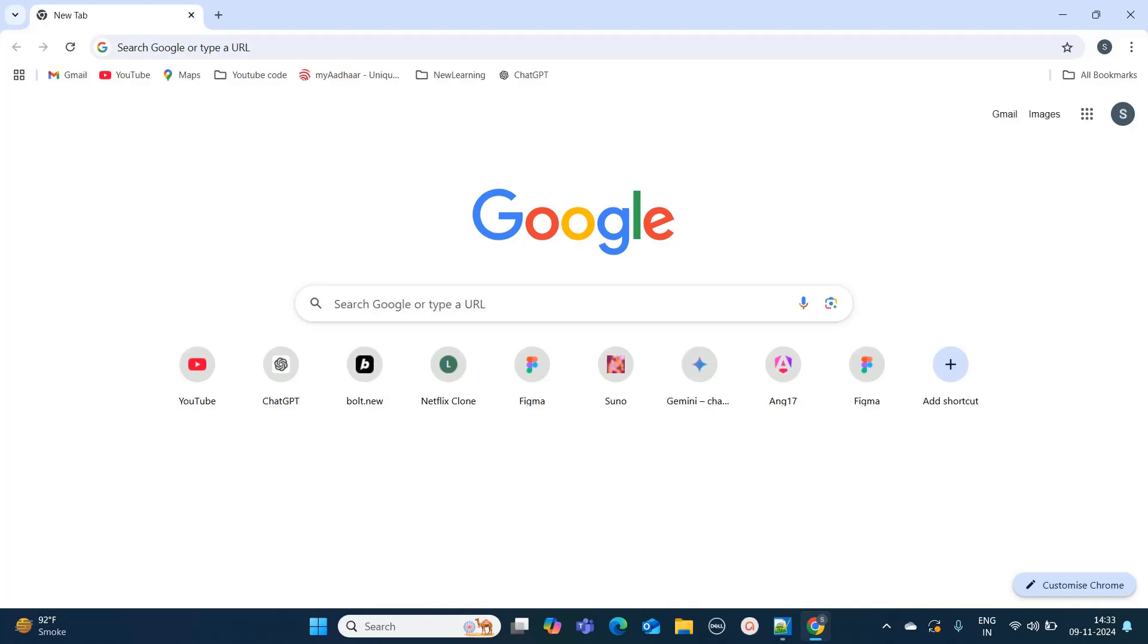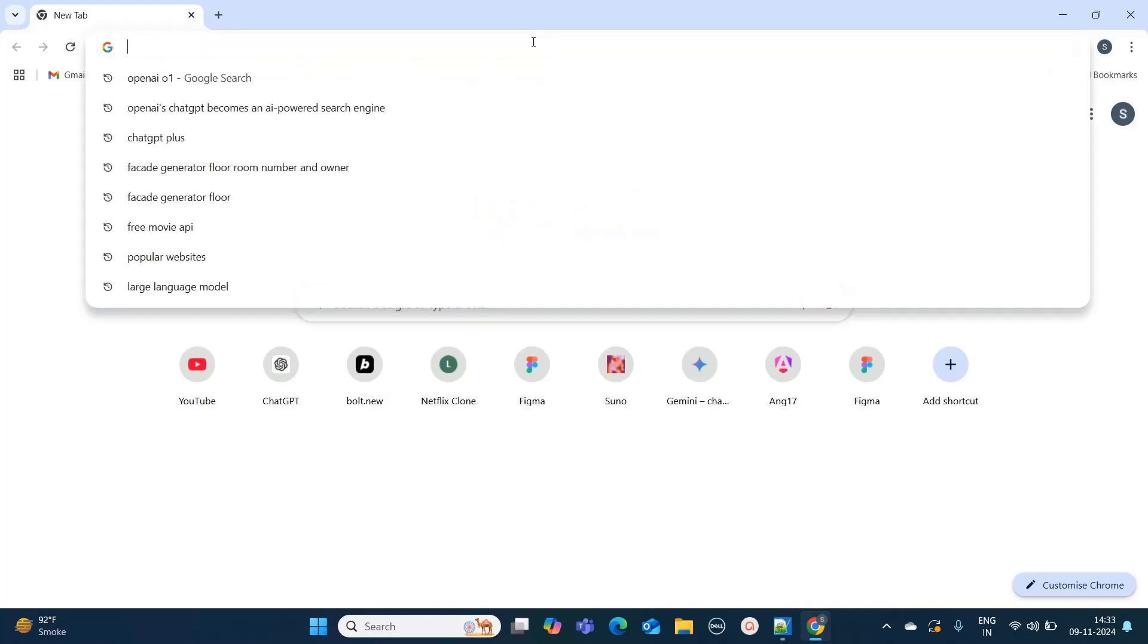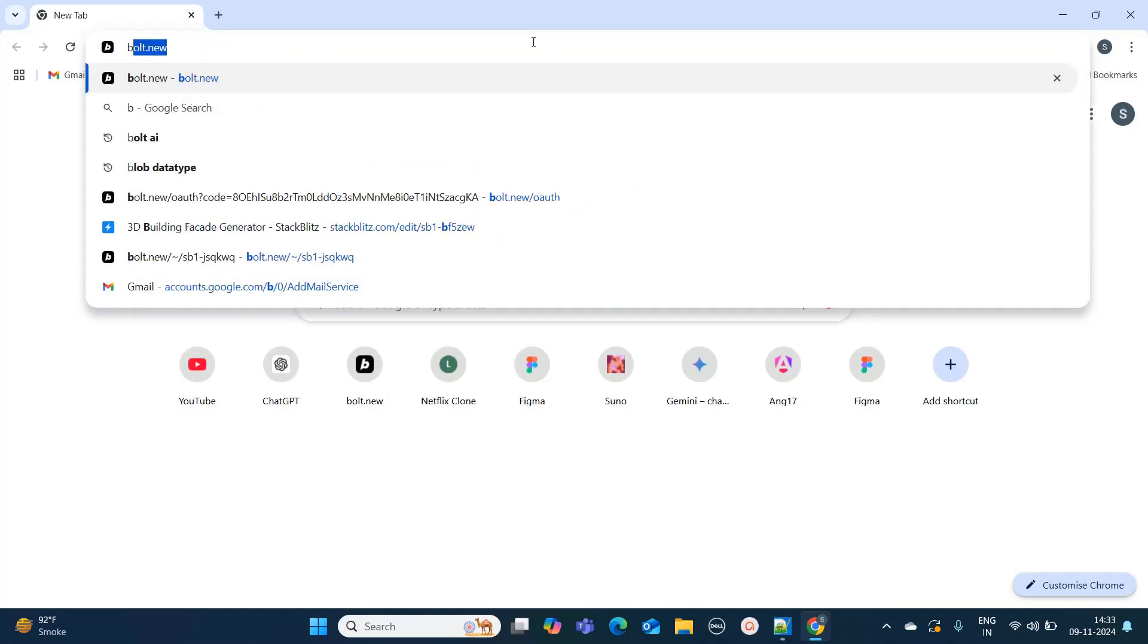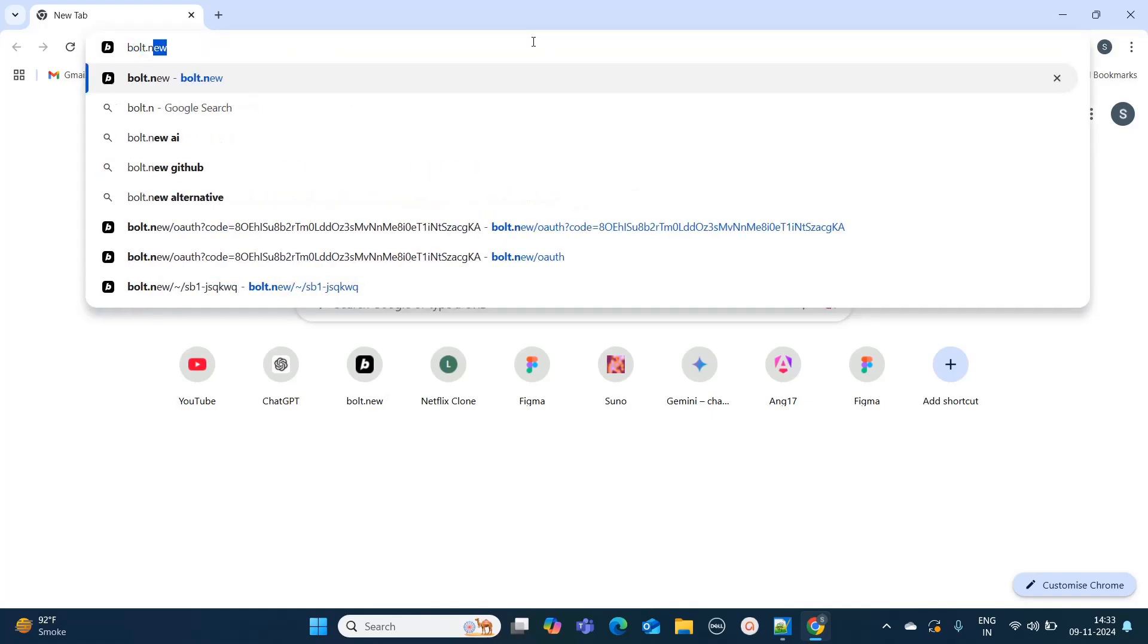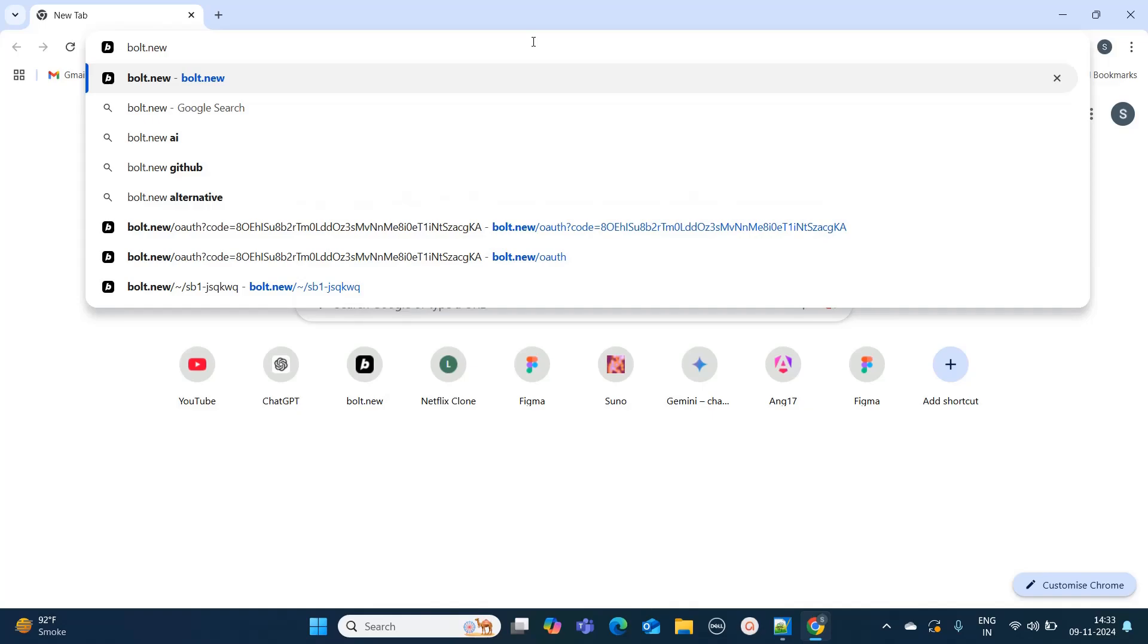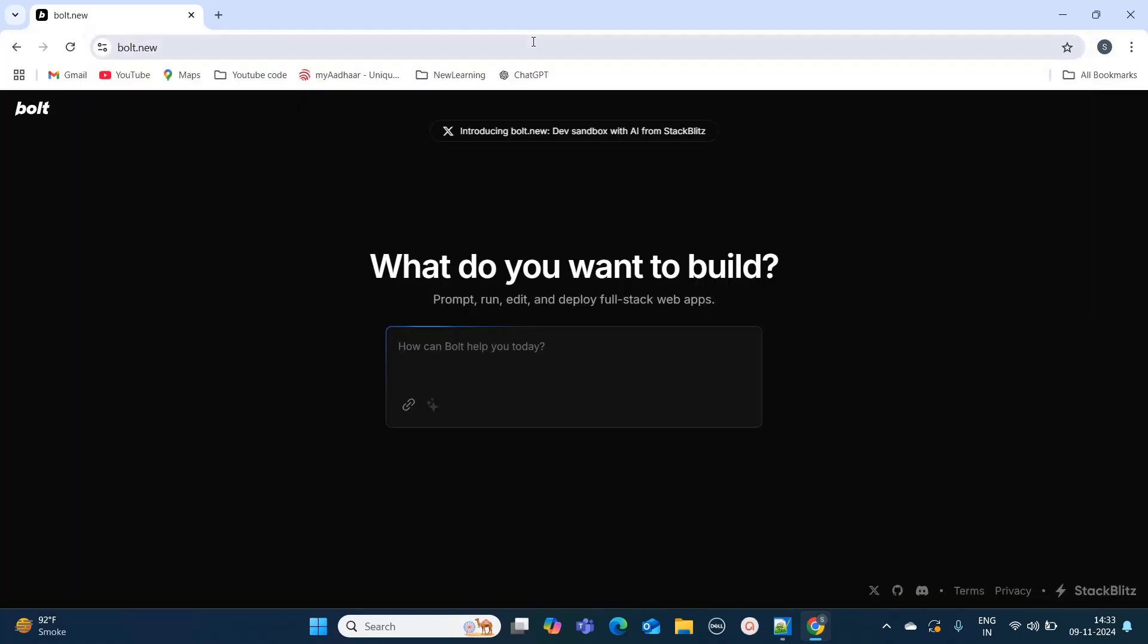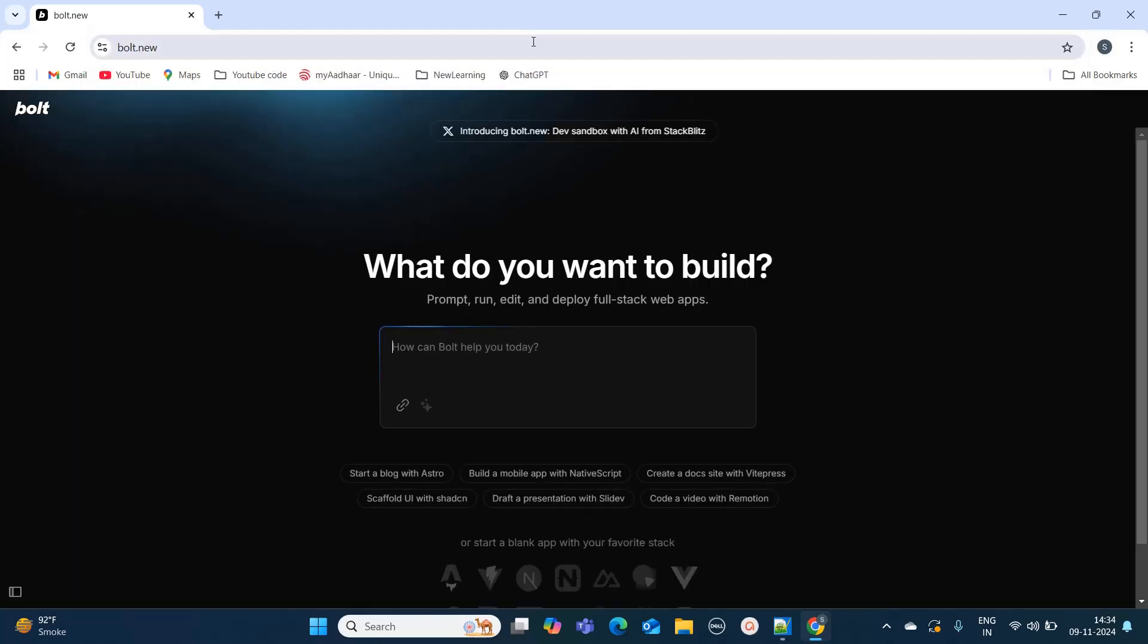For that we are going to use one tool named bolt.new. On Google you have to go and search for this website bolt.new. It will take you to the bolt screen. I have already signed up for this website, but you can also sign in using your Google account. It is absolutely free up to a certain point, and you can use it to create small applications.